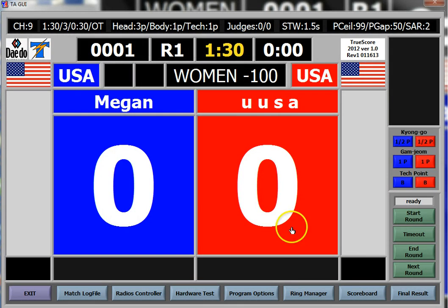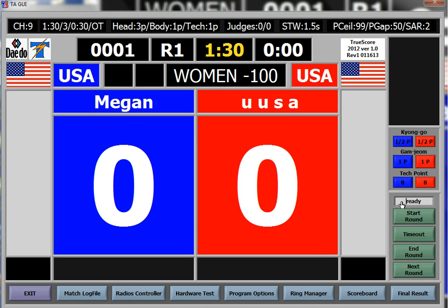Once everything is set, go ahead and hit the Start Round button. It's very important — if this doesn't say 'Ready,' you are not going to start a round. There are a couple of situations where it won't say ready: the most common is when the electronic devices, chest transmitters, or triggers are not communicating properly — it will say 'Not Ready.' It will also say not ready if you have not gone to Ring Manager in between rounds.